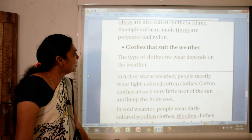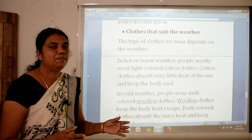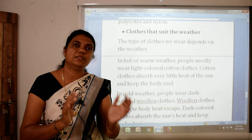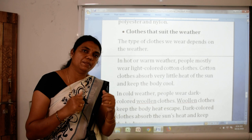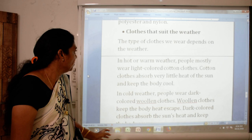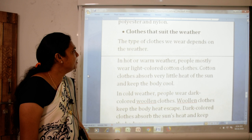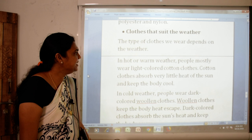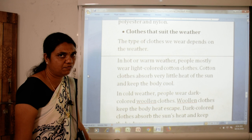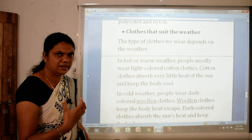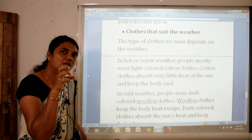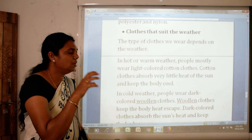The next topic is clothes that suit the weather. Ab hum ek se kapde nahi pahnte — thand ki dino mein alag, baarish mein alag, garmiyon mein alag kapde pahnte hain. In hot or warm weather, people mostly wear light-colored cotton clothes. Cotton clothes absorb very little heat of the sun and keep the body cool.